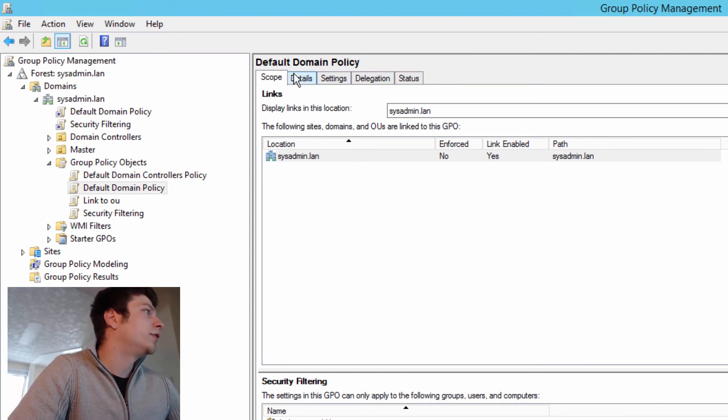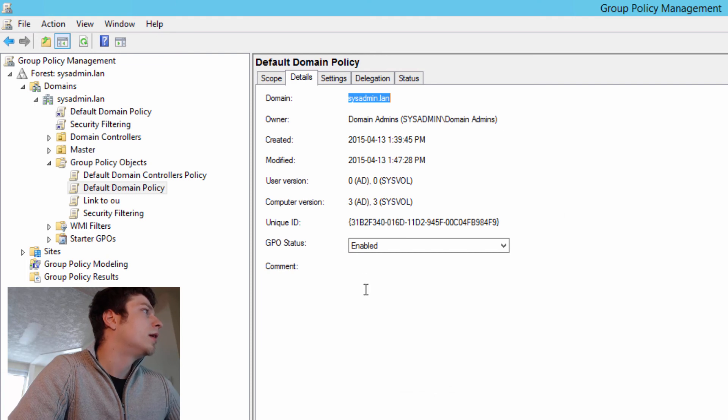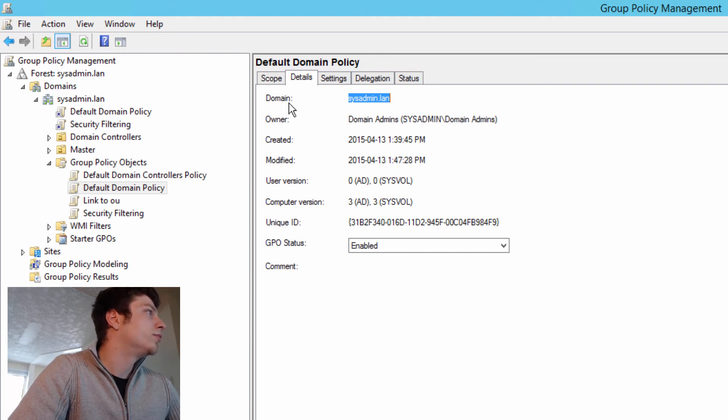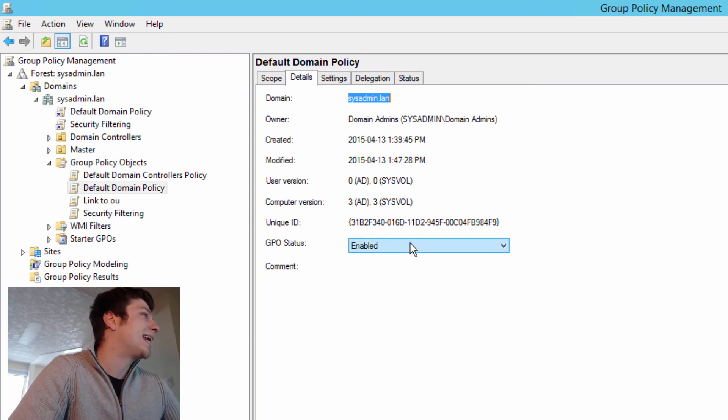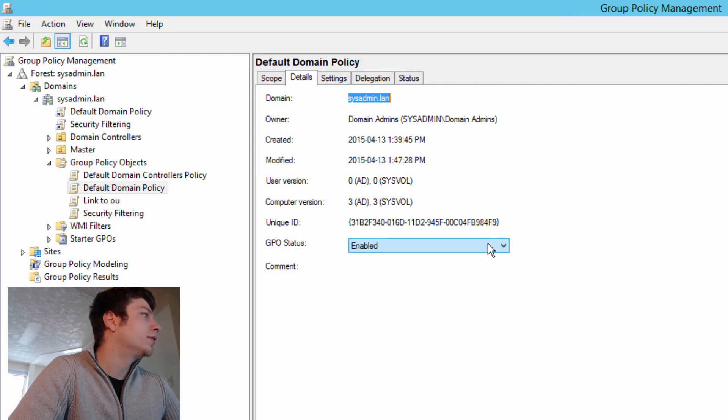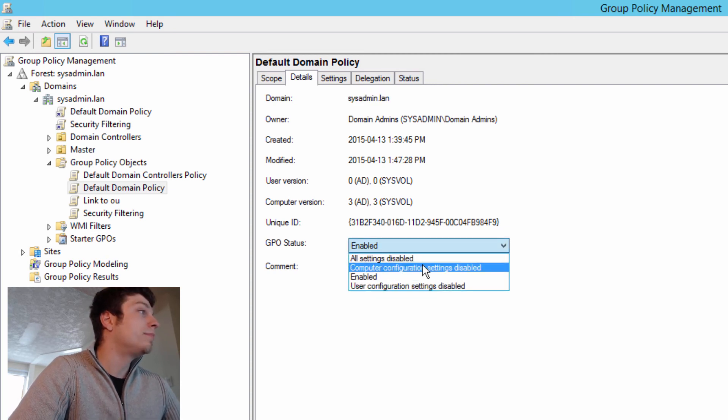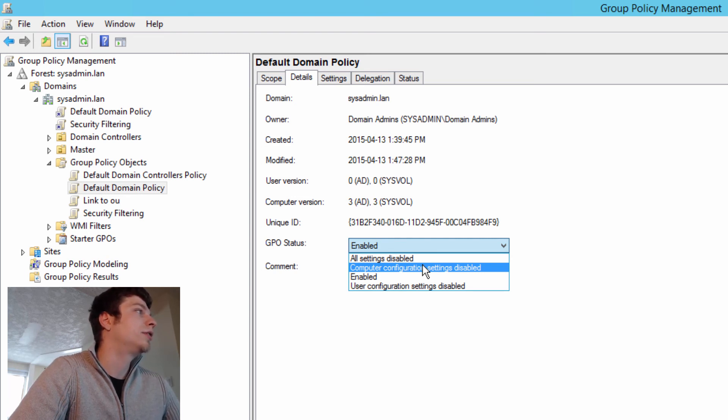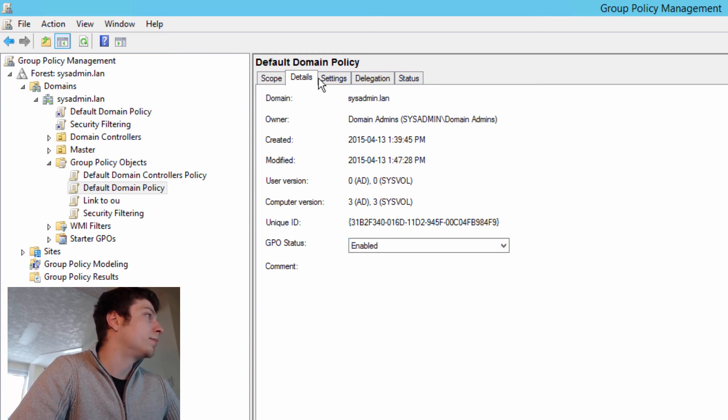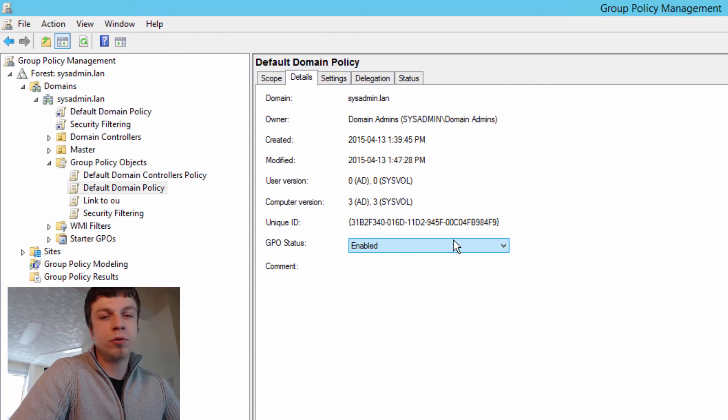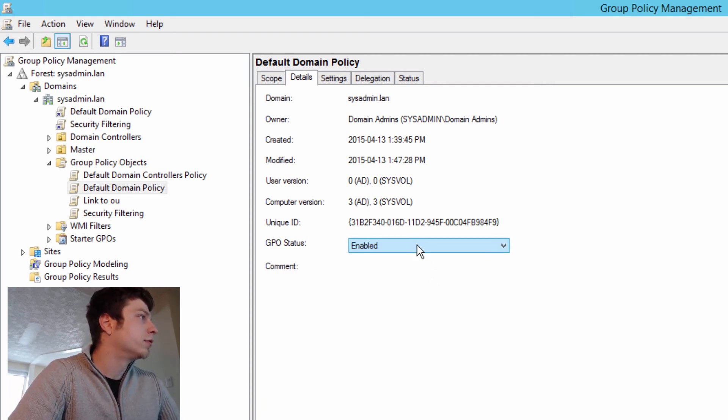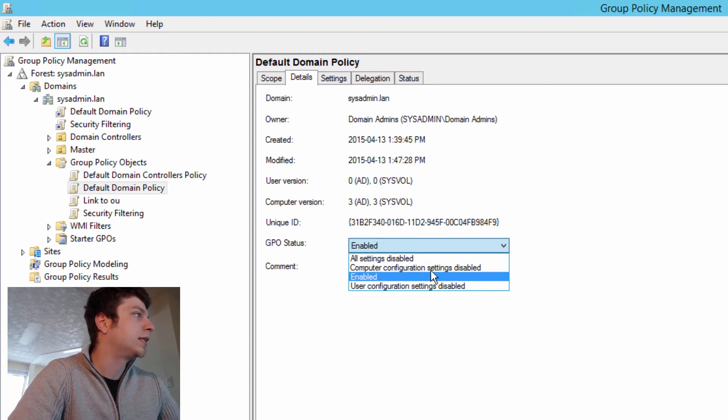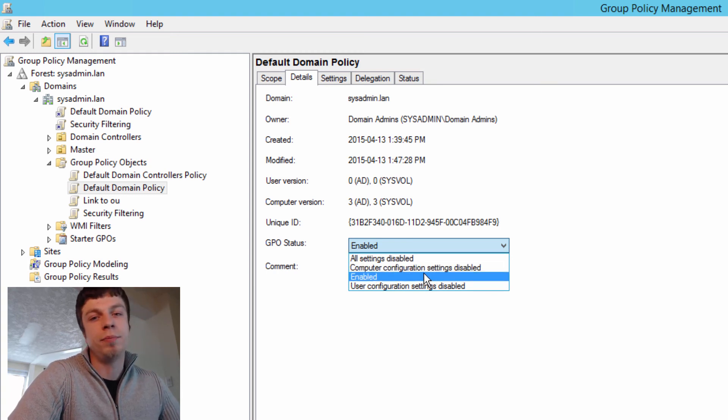We go on to the details tab, and we get just basic information, domain, owner, created, modified, user version, computer version, unique ID, and GPO status. This is what I want to focus on here. GPO status gives you the ability to disable certain settings. So if you're only making a GPO that only applies to computers, it's a good idea to go and disable this, because I've always been told by the senior admins that if you do that, it makes your GPOs faster if you disable the computer settings because it doesn't have to go through them to apply the GPO.